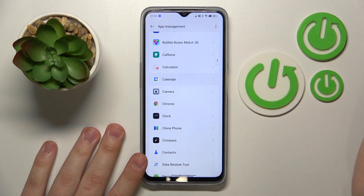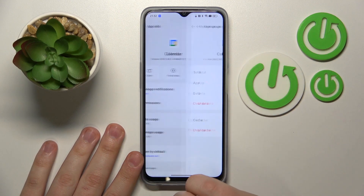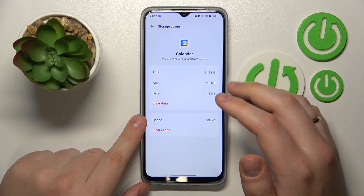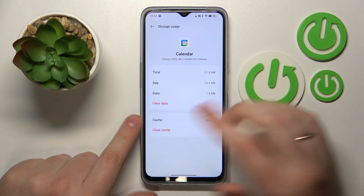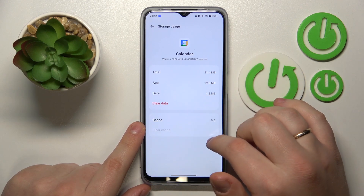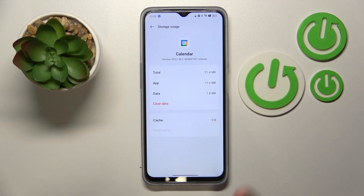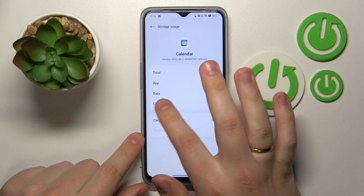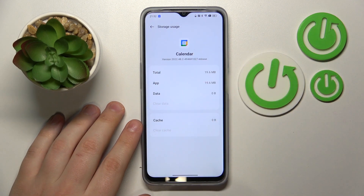Let's say I'll go with Calendar. In here, go for the Storage Usage, and at the Storage Usage page, you can either exclusively remove cache that this app has accumulated, or if you would like to erase all user and app data that it stores, go for Clear Data, then Delete — and here you have it.